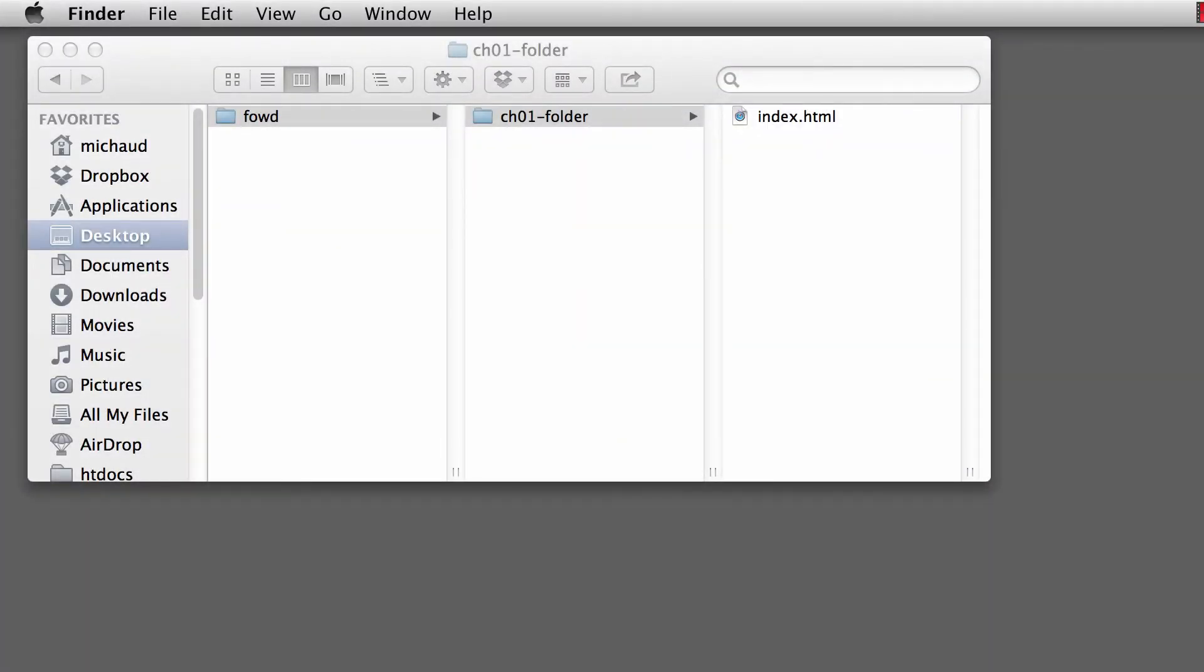Hi, this is Thomas Michaud. Welcome back to Foundations of Web Design. In this video, we're going to talk about adding our first global elements to our HTML document in Komodo Edit.